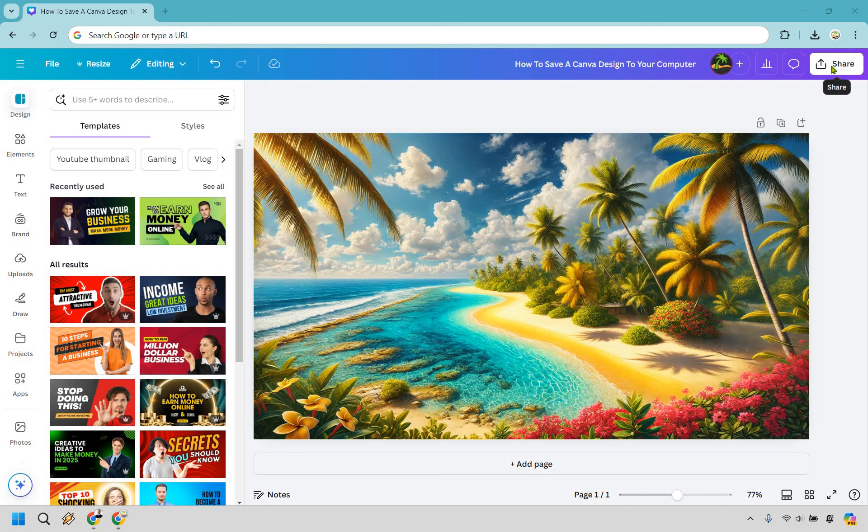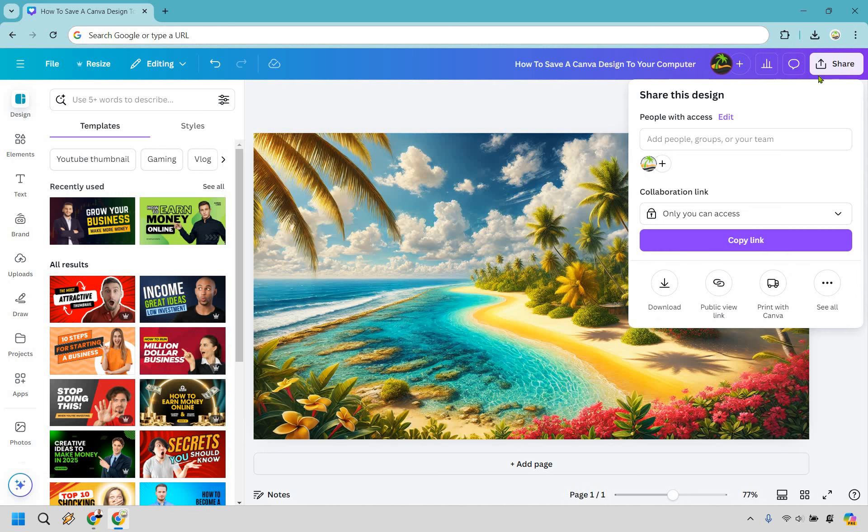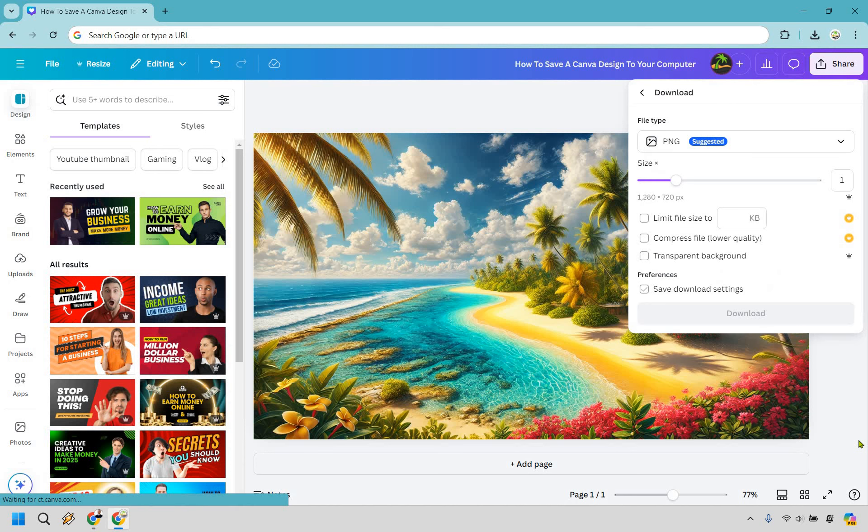So what we want to do is click on Share, and from here the specific button you're looking for is going to be Download, where we can obviously save it to our computer. Let's do that.